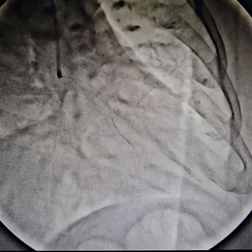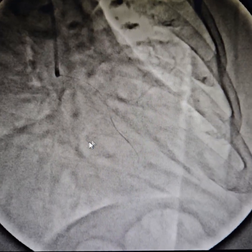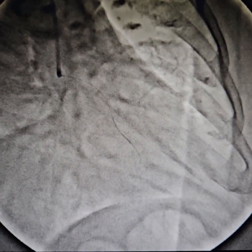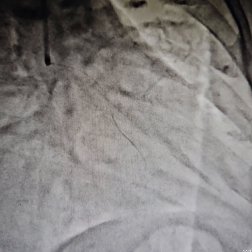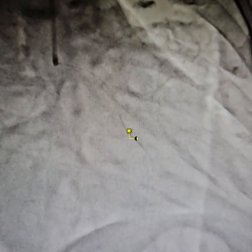What we did is we wired the artery — you can see the wire here. We used extra backup support for the artery and wired the culprit artery, the obtuse marginal artery.